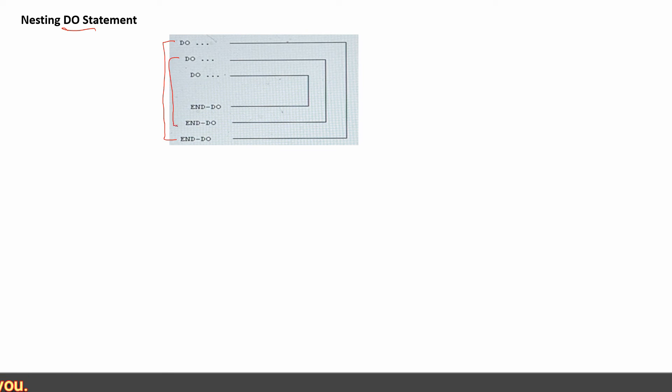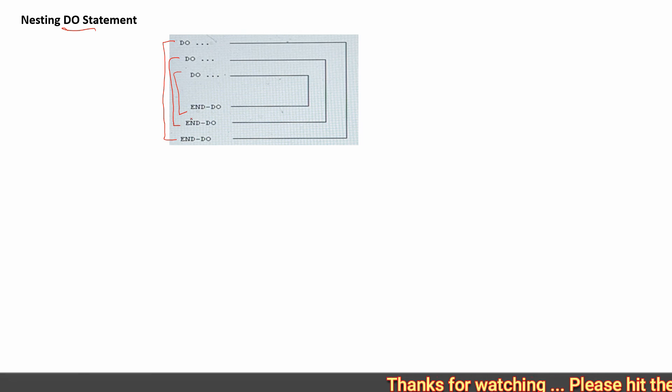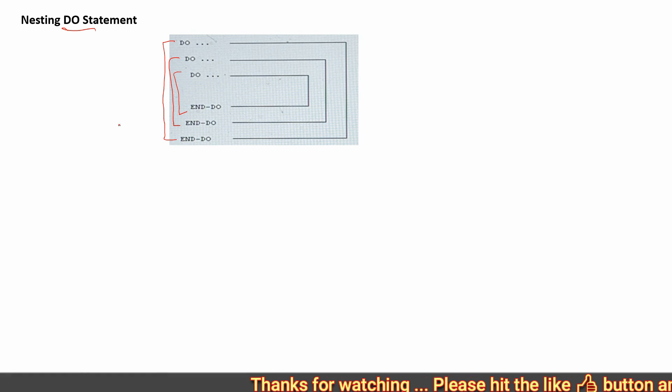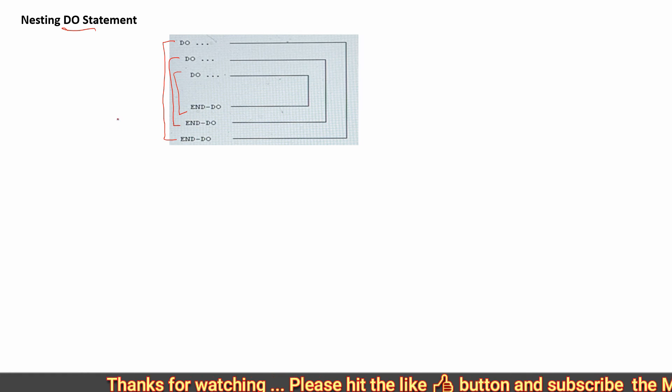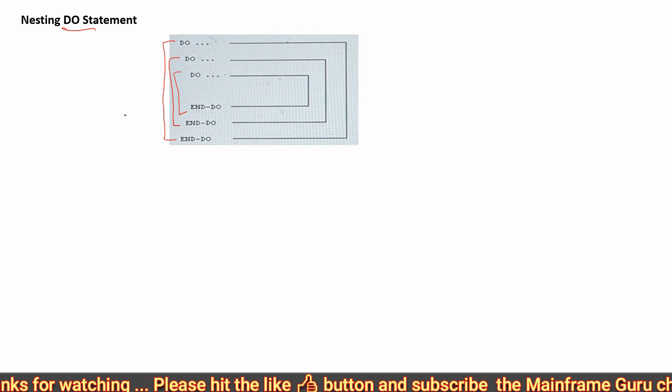What is a nested do statement? Inside one do and end-do statement, we can have multiple do and end-do statements — that is the concept of nested do statements.